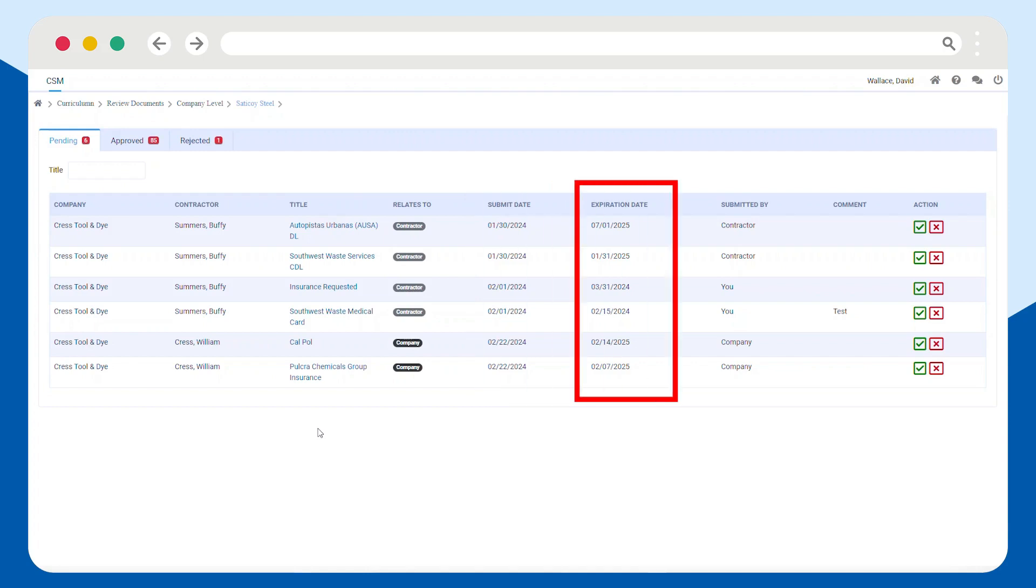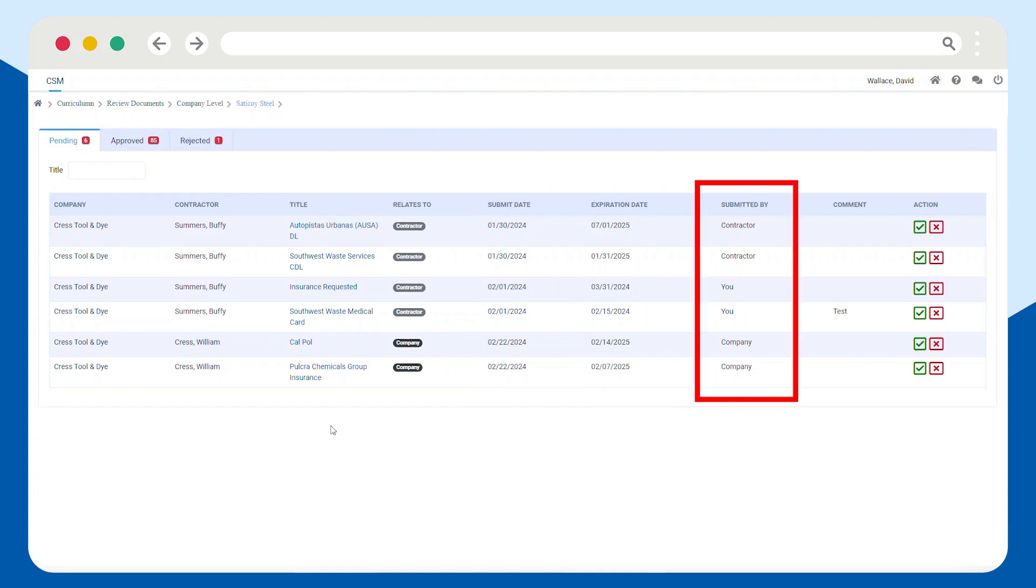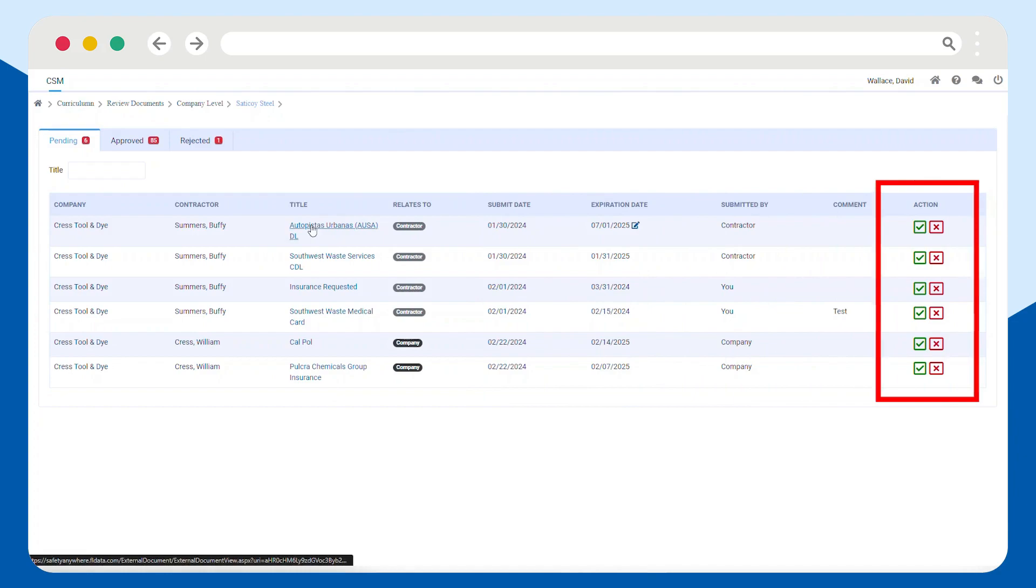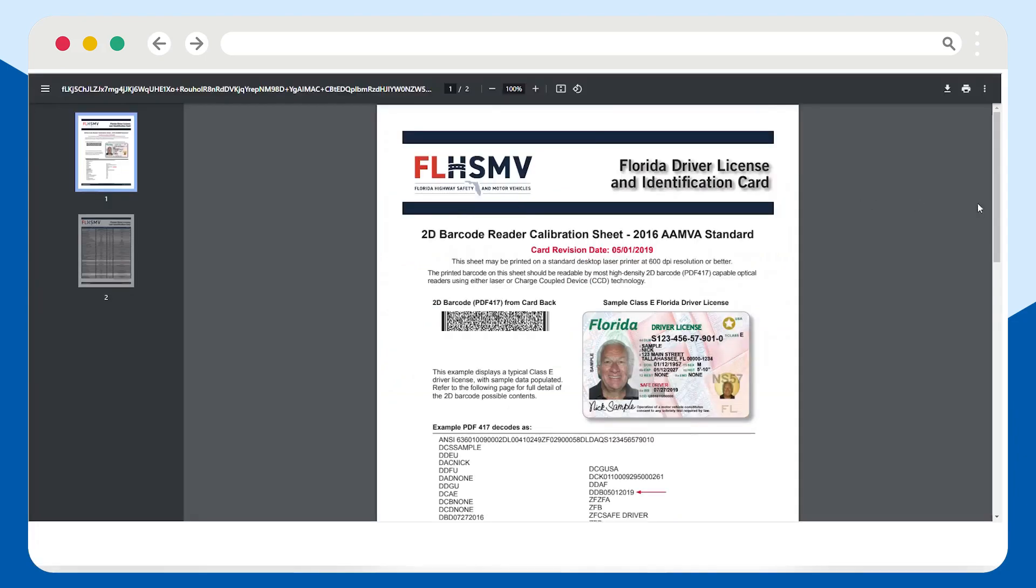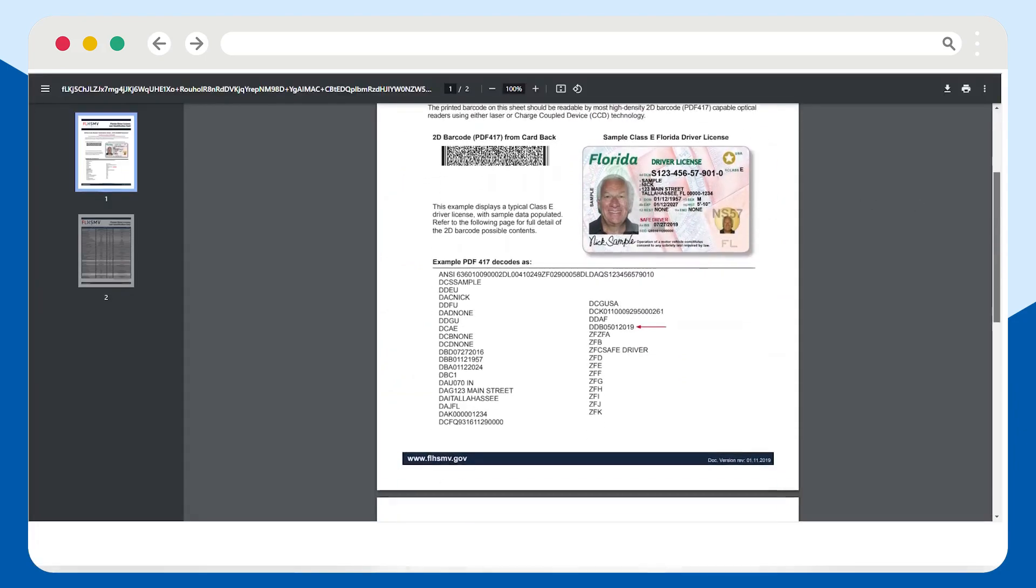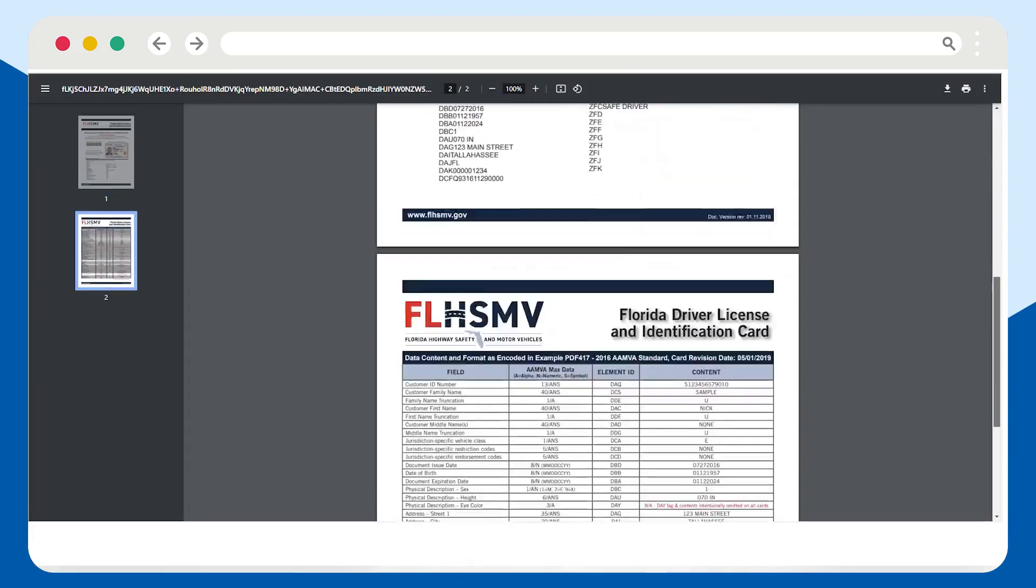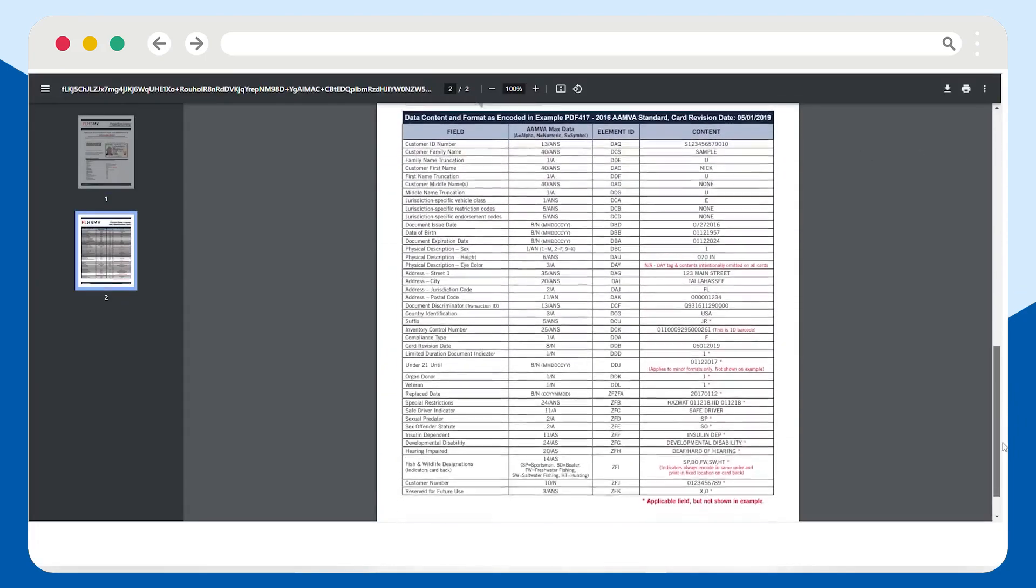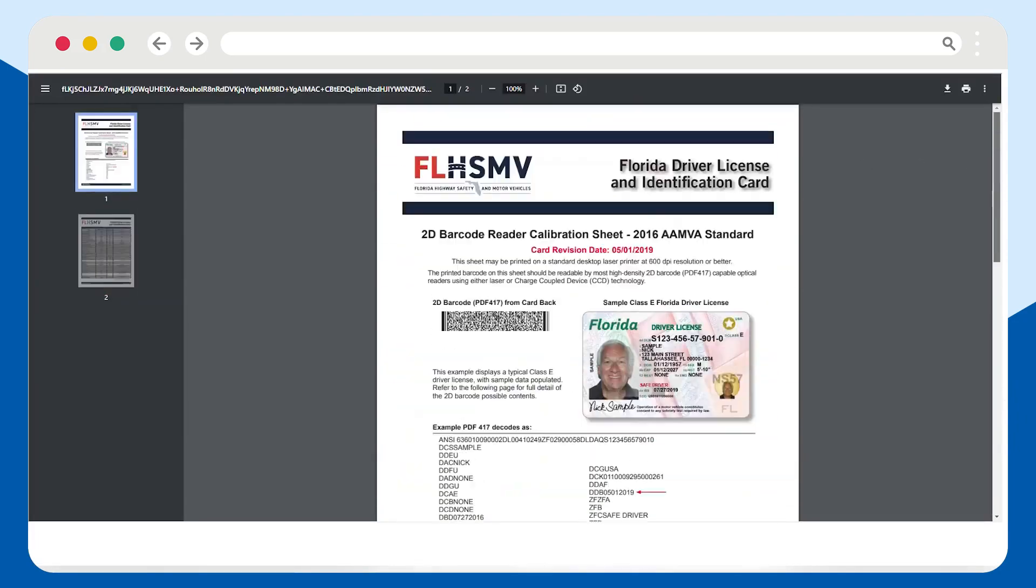Click on any document title to open it up in a new browser tab. From there, you can review the information in the file and determine whether it meets your requirements or not.